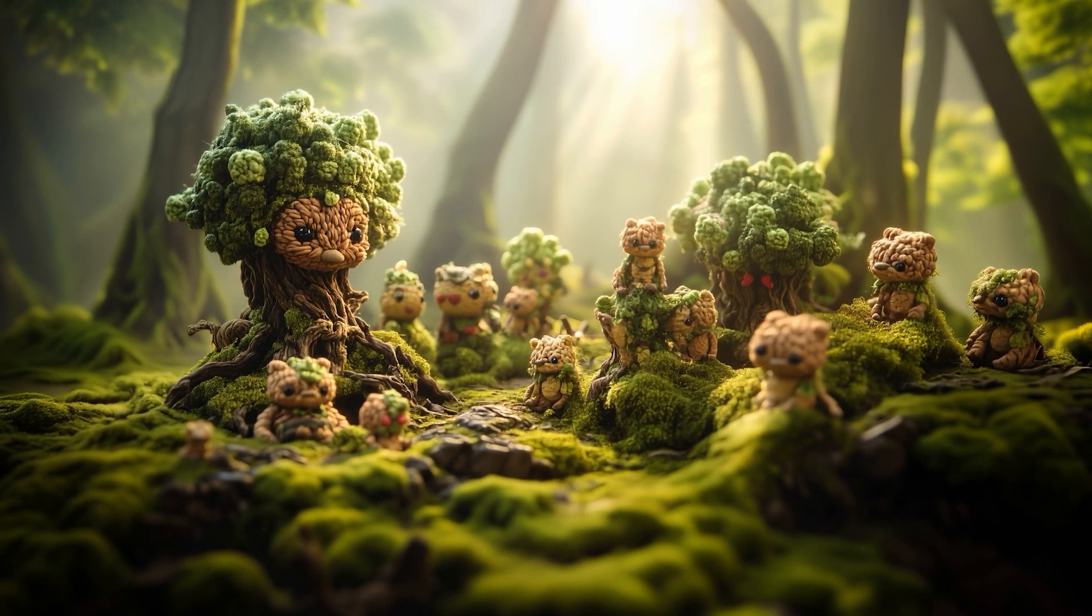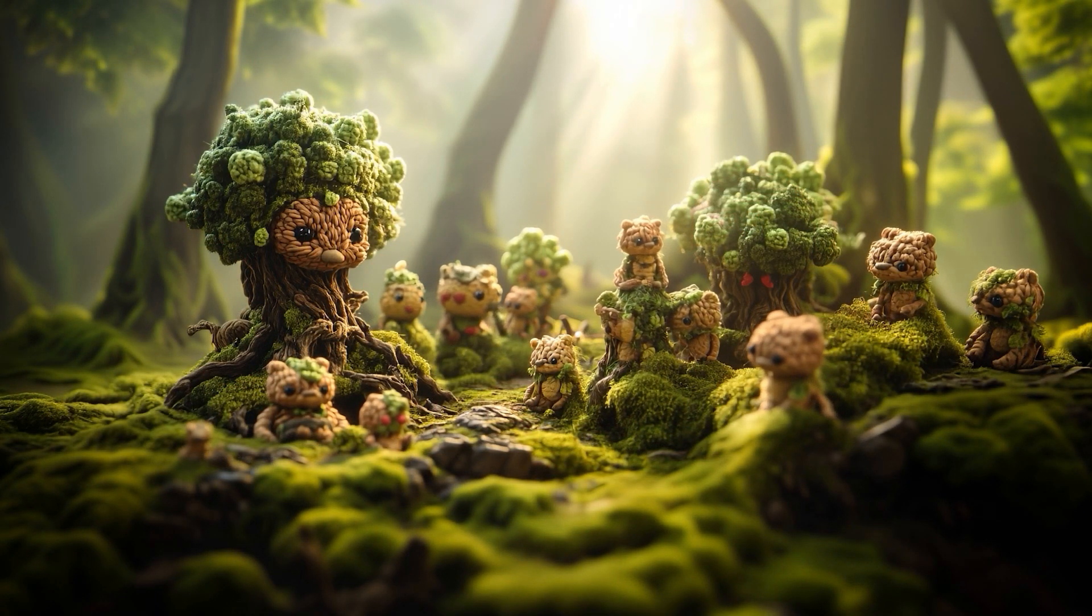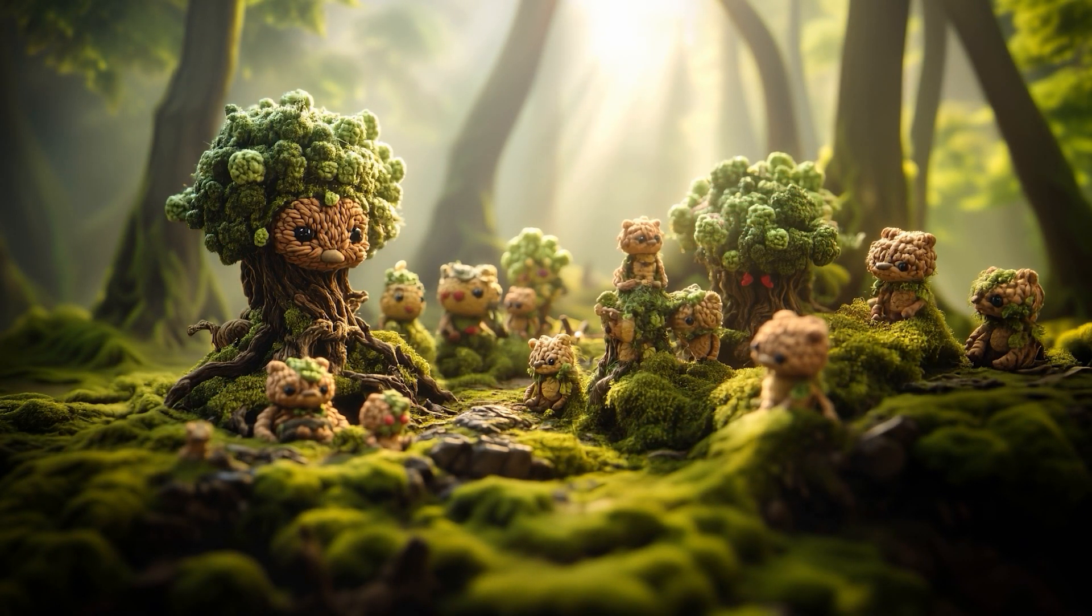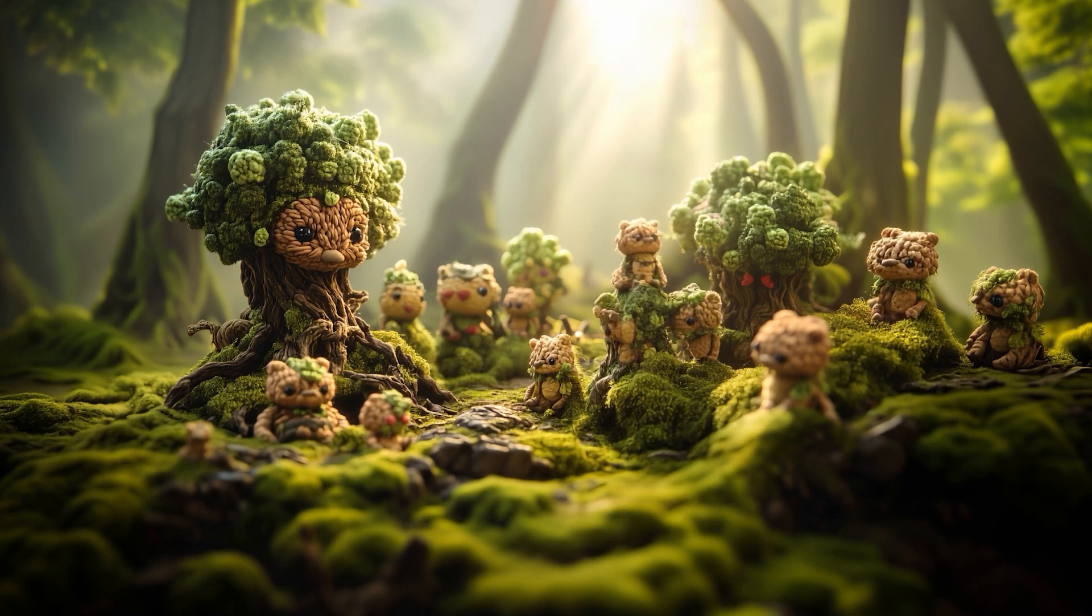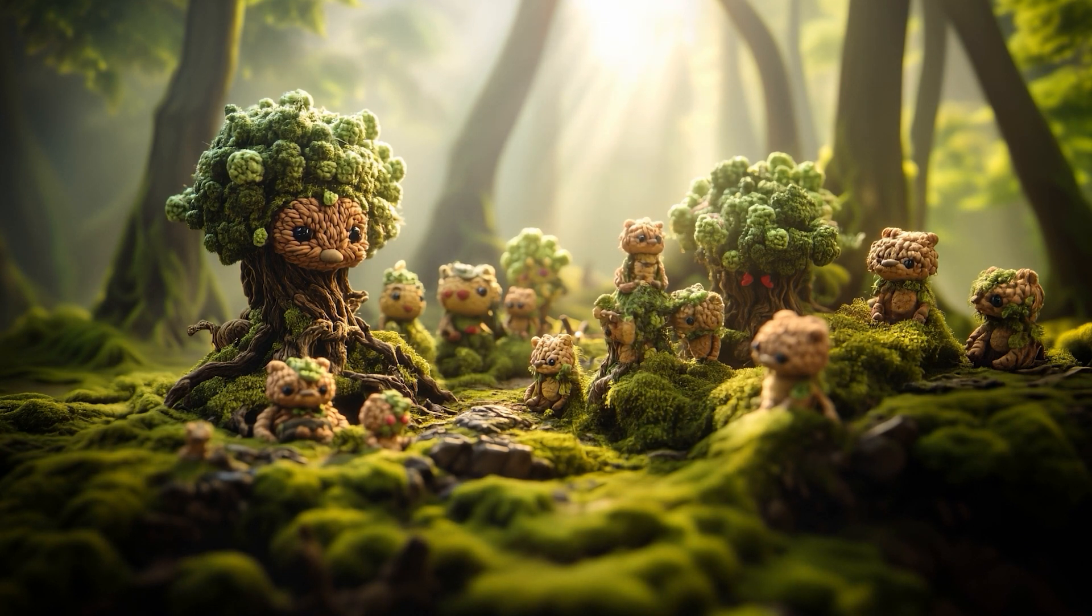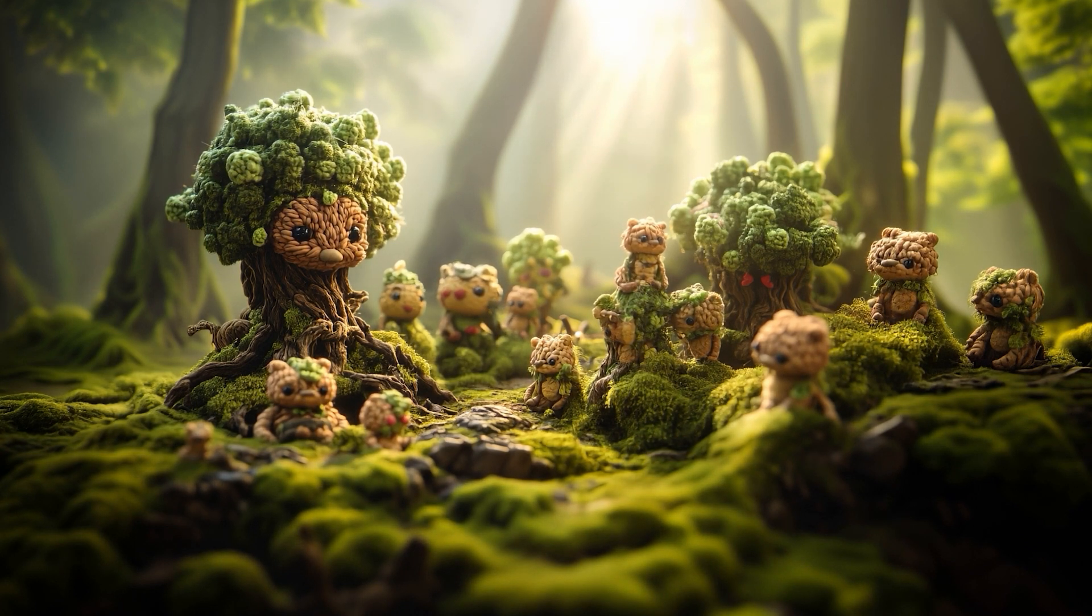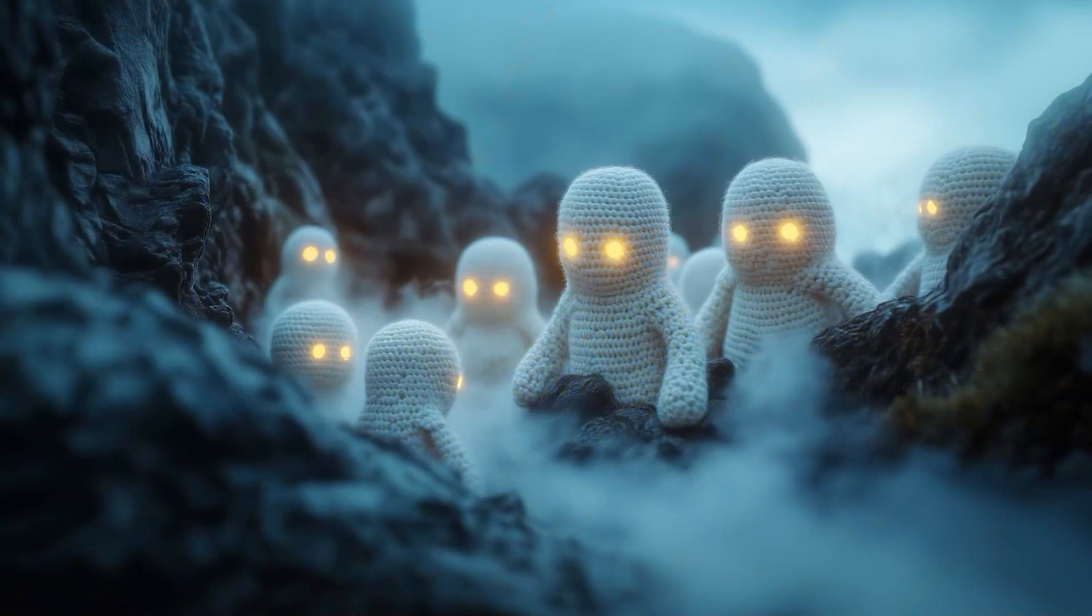As battles rage, the forests awaken. The ancient tree folk, stirred from slumber, emerge as towering giants. They crush fortresses and scatter the armies that trespass in their woods.